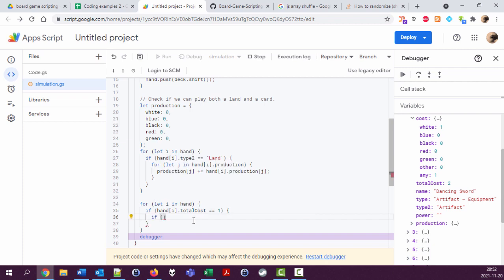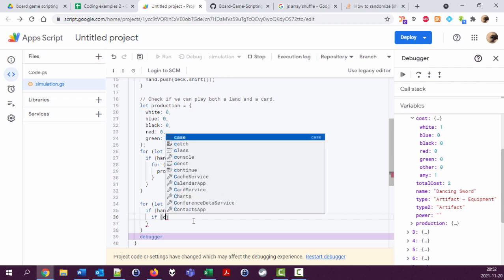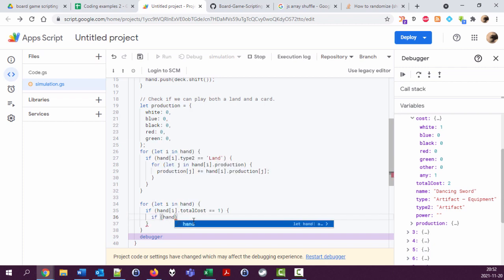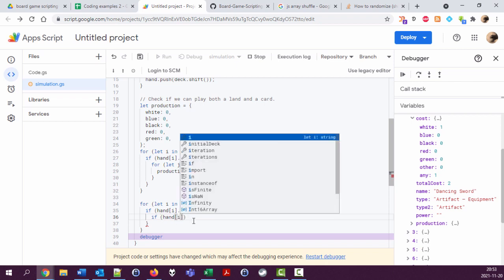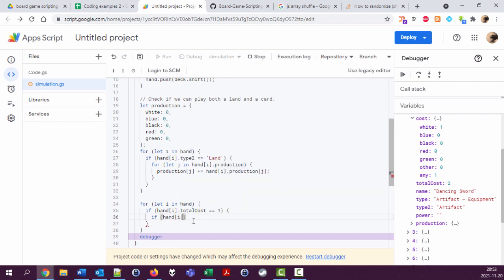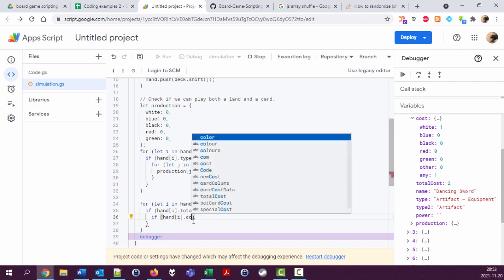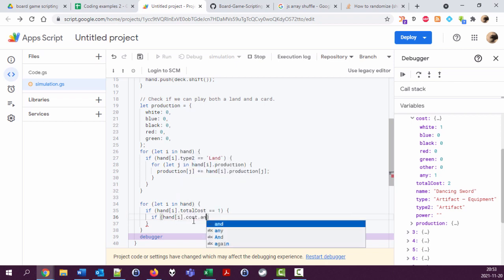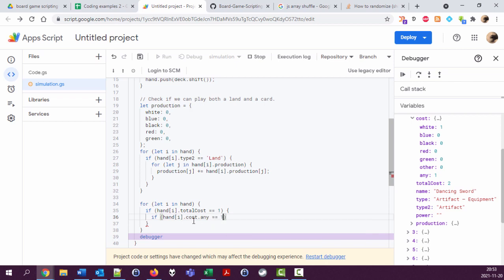If hand[i].cost.any equals one, or something else...I'm going to actually break this out into a separate function. I'm going to call it...cost fits in production. Fits in production. And we have the cost and we have the production, so I'm going to pass in the cost here, which is hand[i].cost.